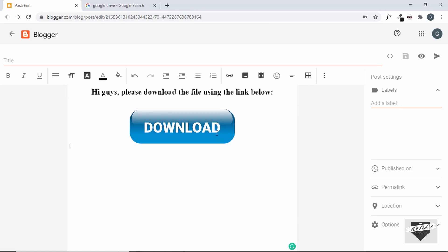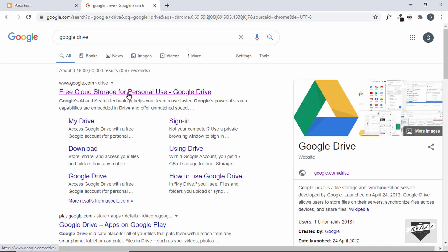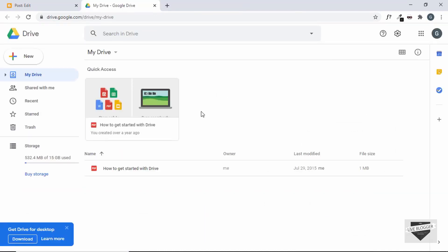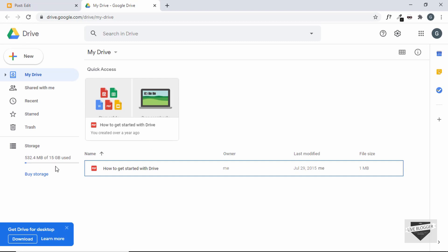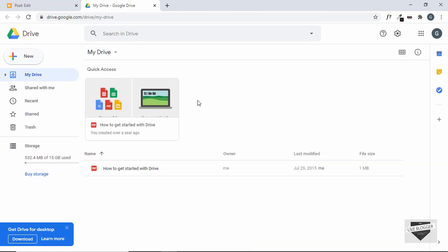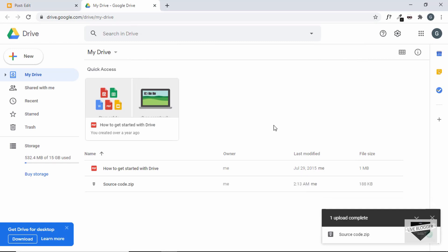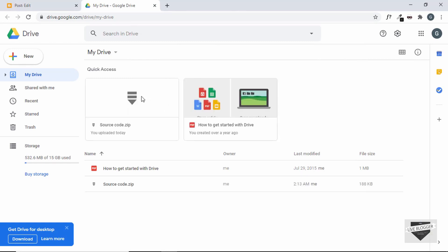We'll use Google Drive to upload our file — just search for Google Drive and go to the official website. In the free version you get 15 GB of storage, with paid plans available for more. Click 'New,' then 'File upload.' Here I'm selecting the source code zip file from one of my previous videos as the downloadable file. Select it, click Open, and the file will be uploaded to Google Drive.